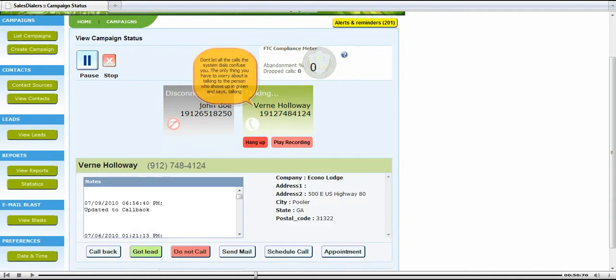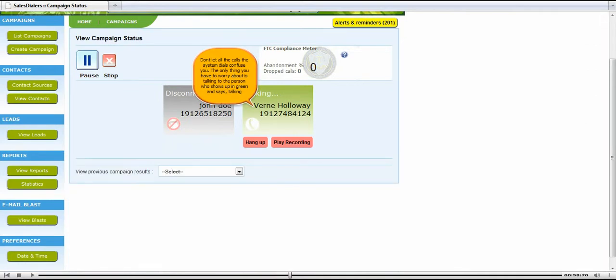Don't let all the calls the system dials confuse you. The only thing you have to worry about is talking to the person who shows up in green and says talking.